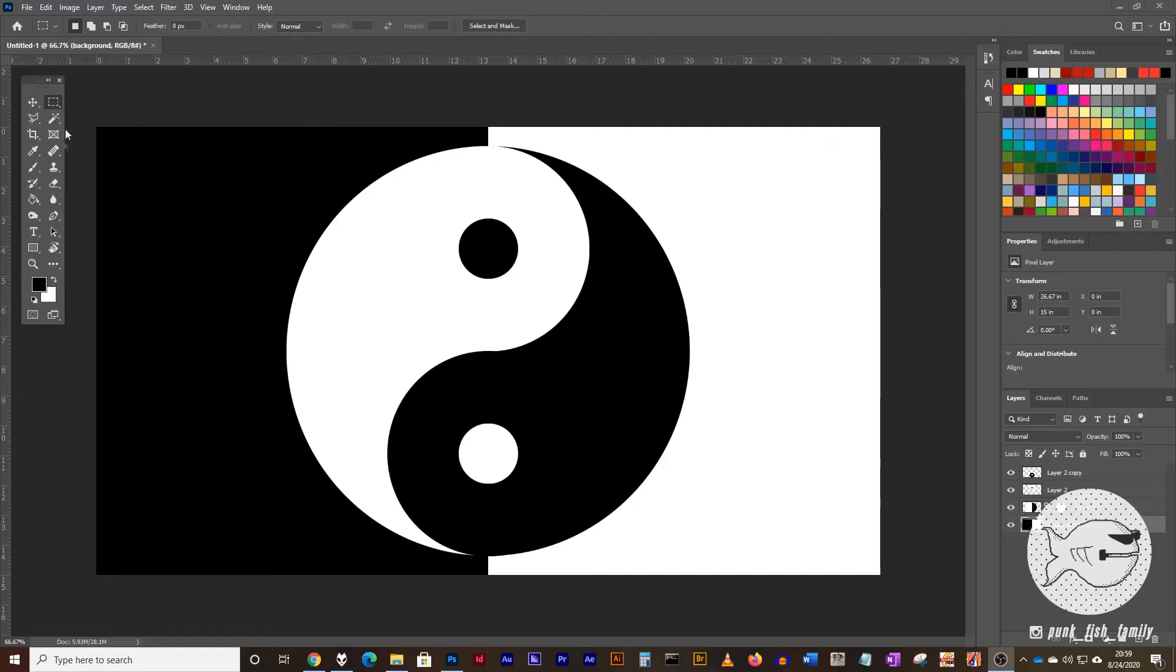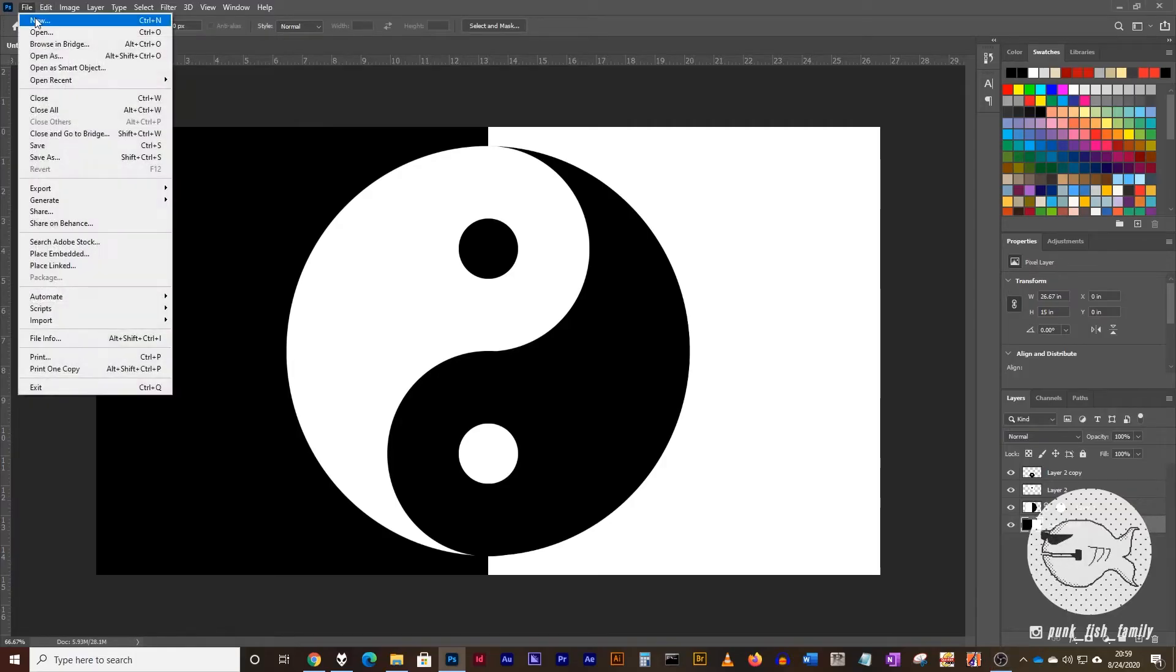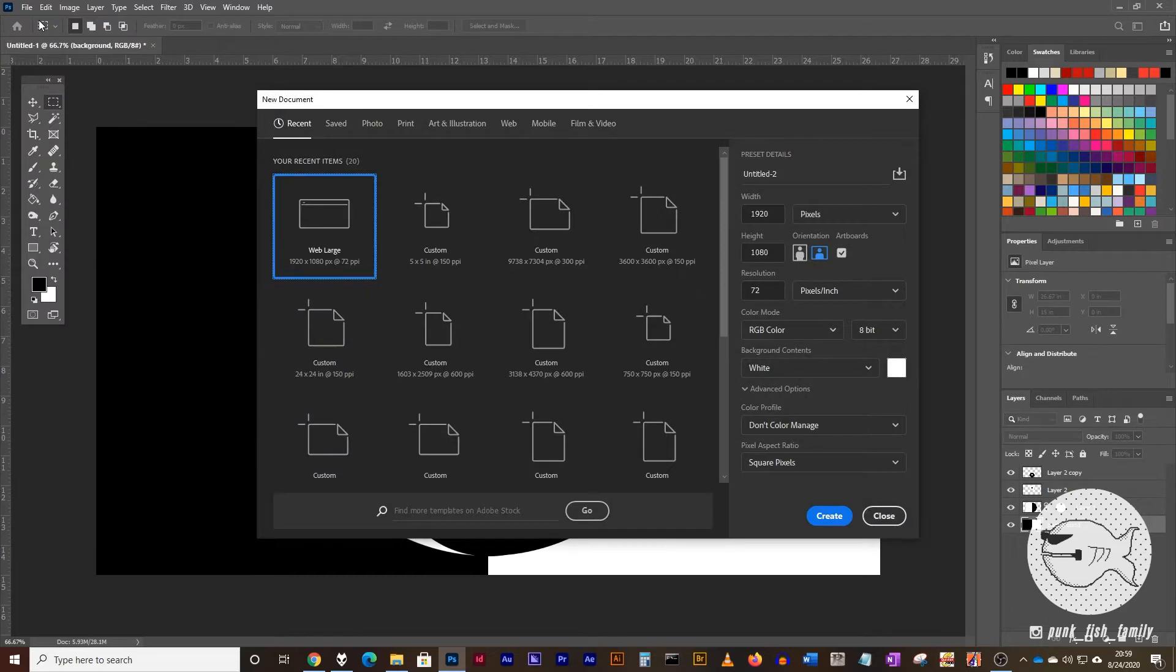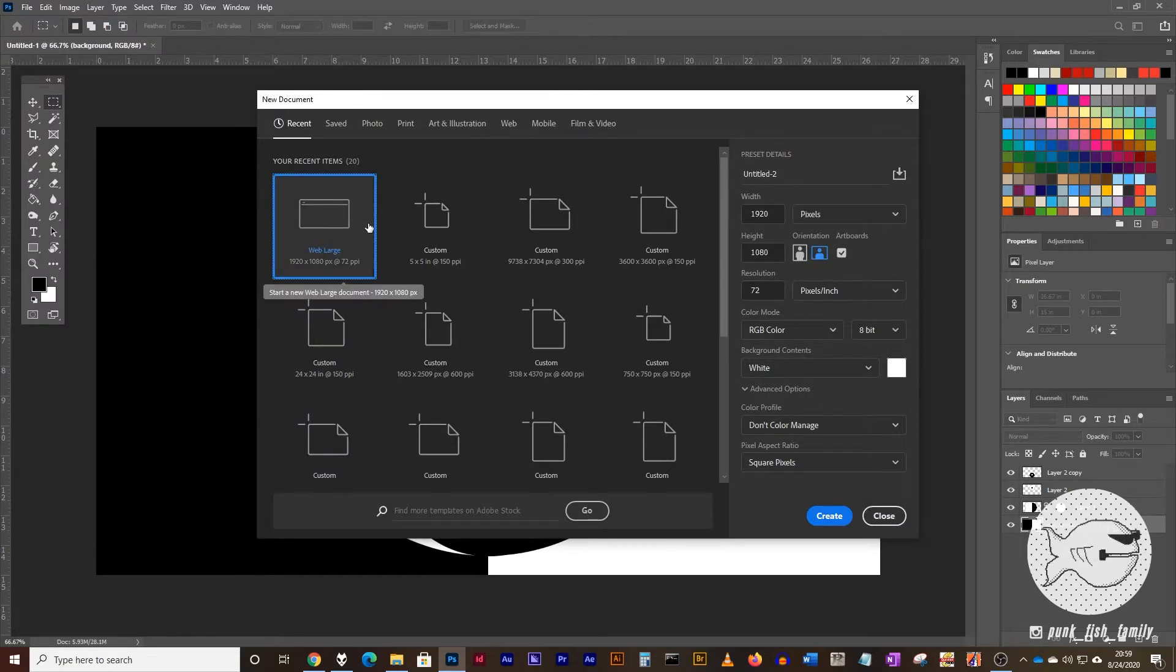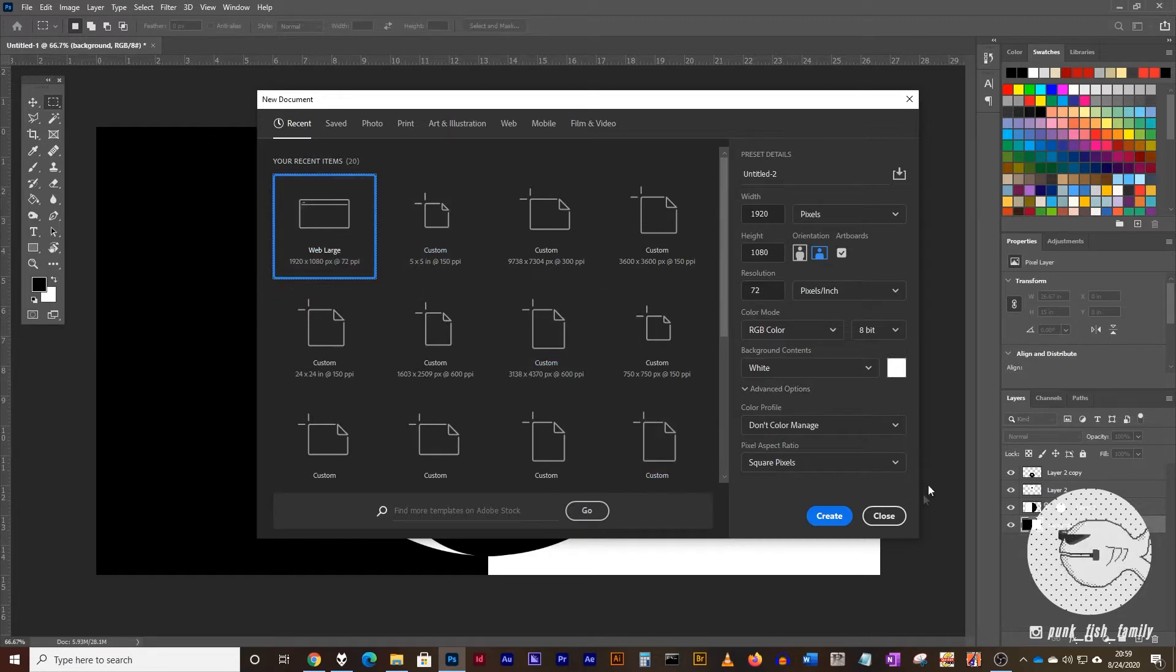Here's the yin-yang symbol that we'll be creating. We're going to start off, make a new document. I typically like to work in 1920x1080. You can really work in whatever size that you want, but this seems to work out really well.